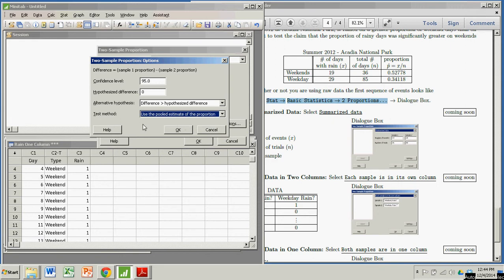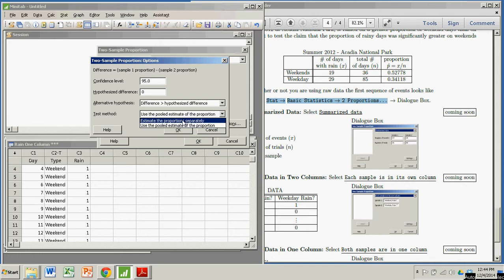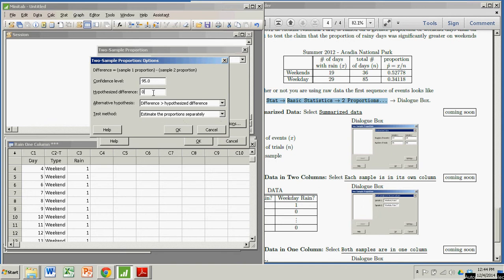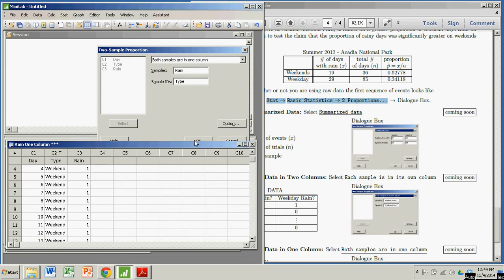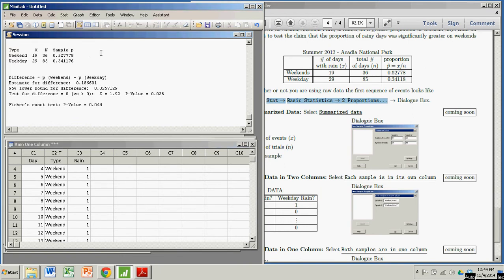We're going to use the pooled estimate of the proportion. You don't have to do this, but if you're using my book, you're going to need to do it because that way your answers will match those in the book. And especially if you're doing the online software homework, you're going to want that. You have to use estimate the proportion separately if this was something other than zero. But it's zero, and all of the examples in the book will have a hypothesized difference of zero. So we will always be using the pooled estimate of the proportion. I click OK, then I click OK again.